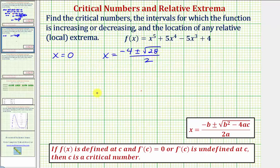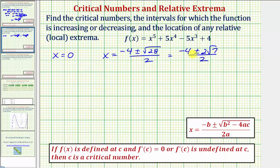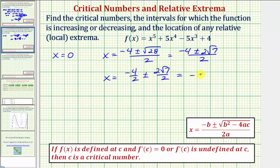The square root of twenty-eight does simplify. Twenty-eight is equal to four times seven. The square root of four is equal to two, so this simplifies to two square root of seven. So we have negative four plus or minus two square root of seven, all over two. Now be careful simplifying here — we cannot just simplify the four and the two. Let's write this as two separate fractions: negative four divided by two, plus or minus two square root of seven divided by two, which gives us negative two plus or minus square root of seven.